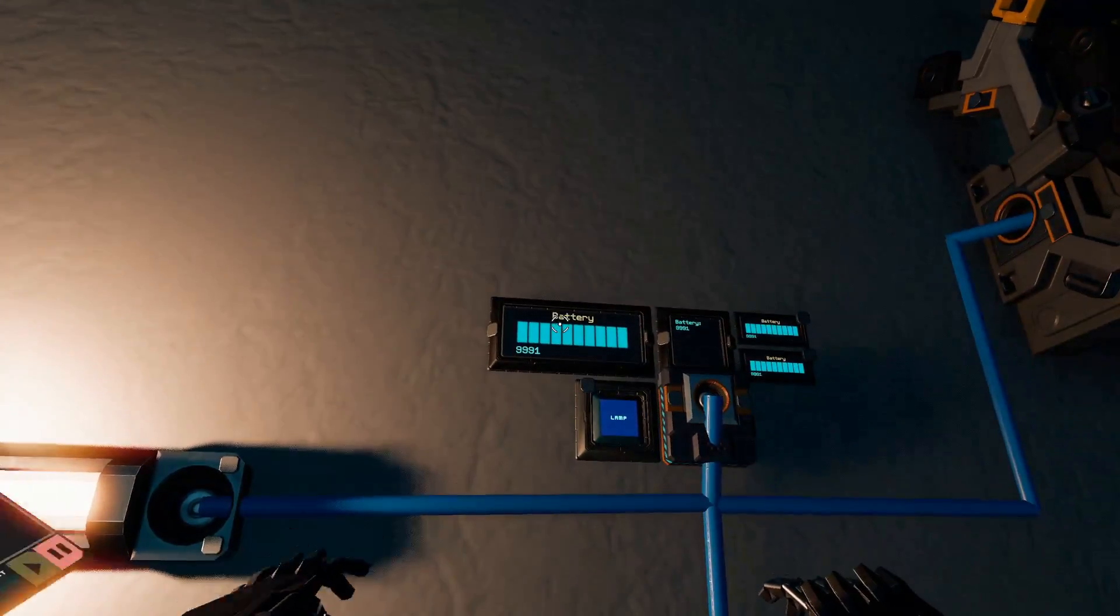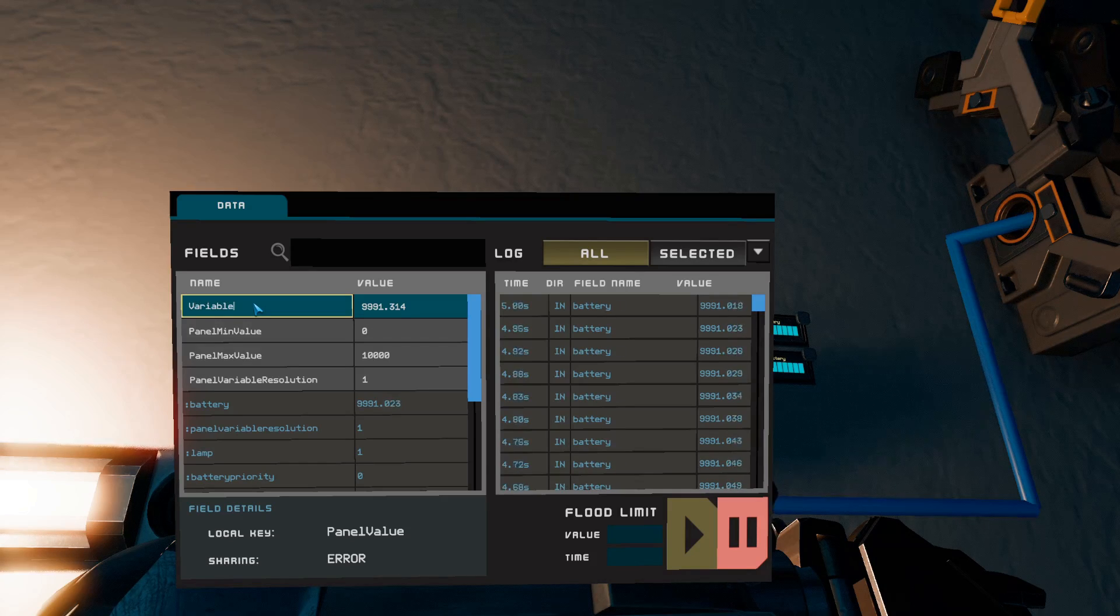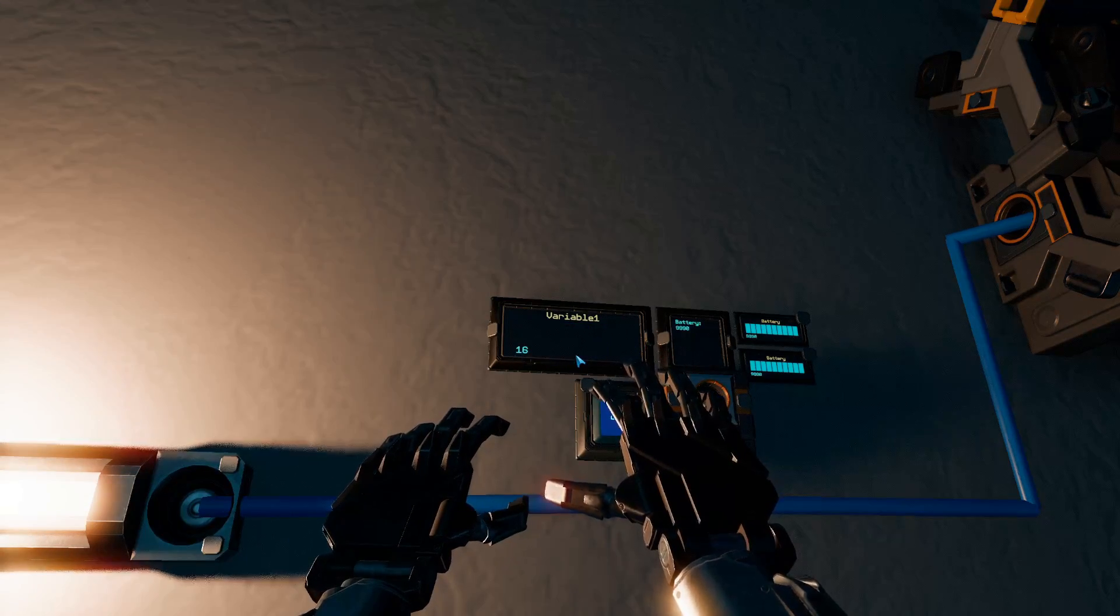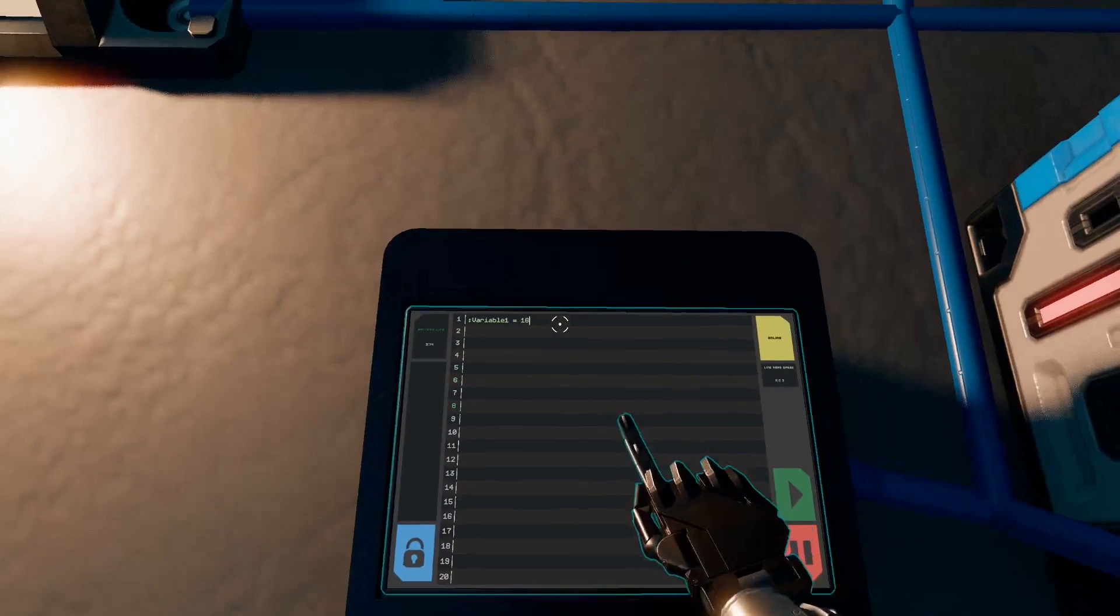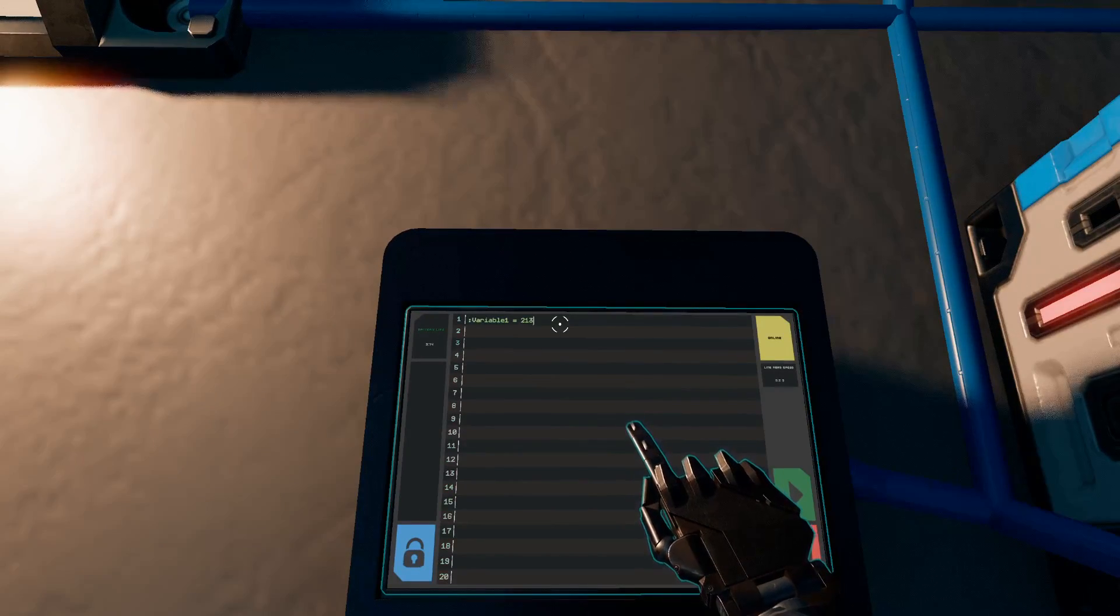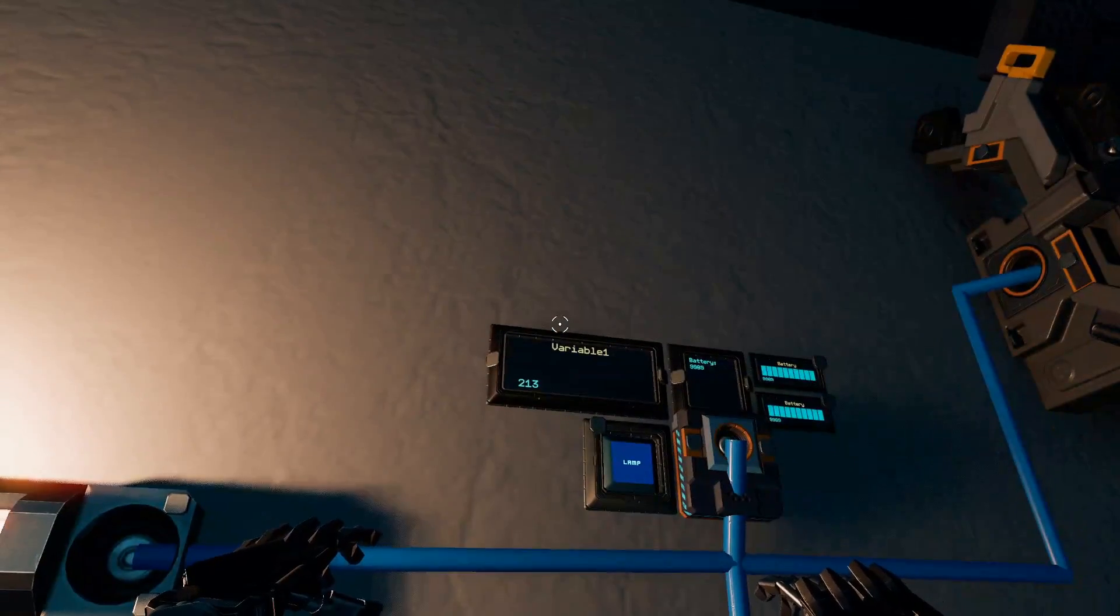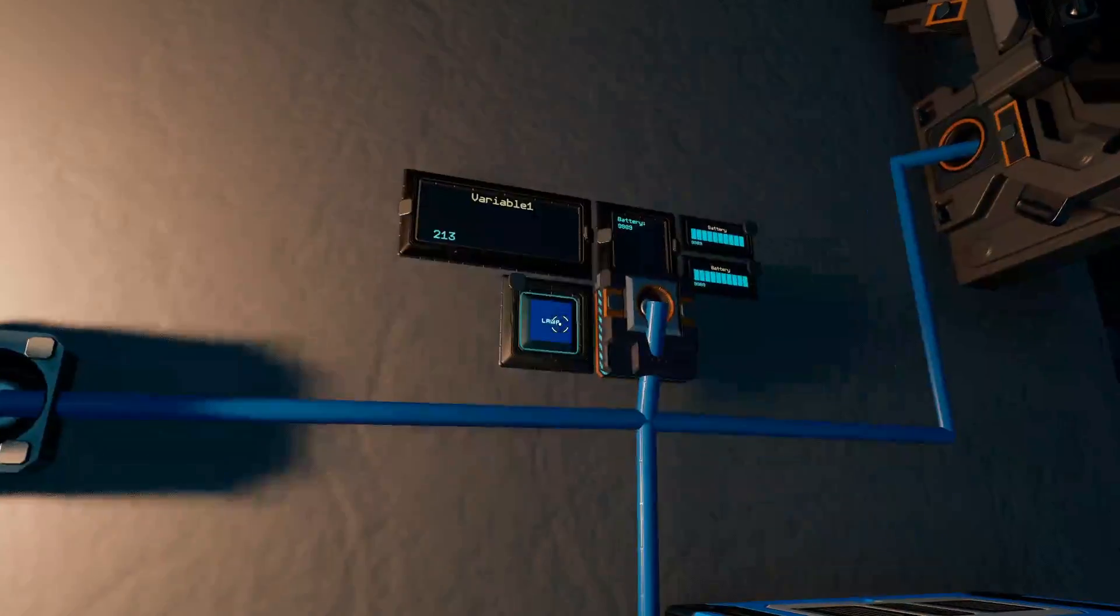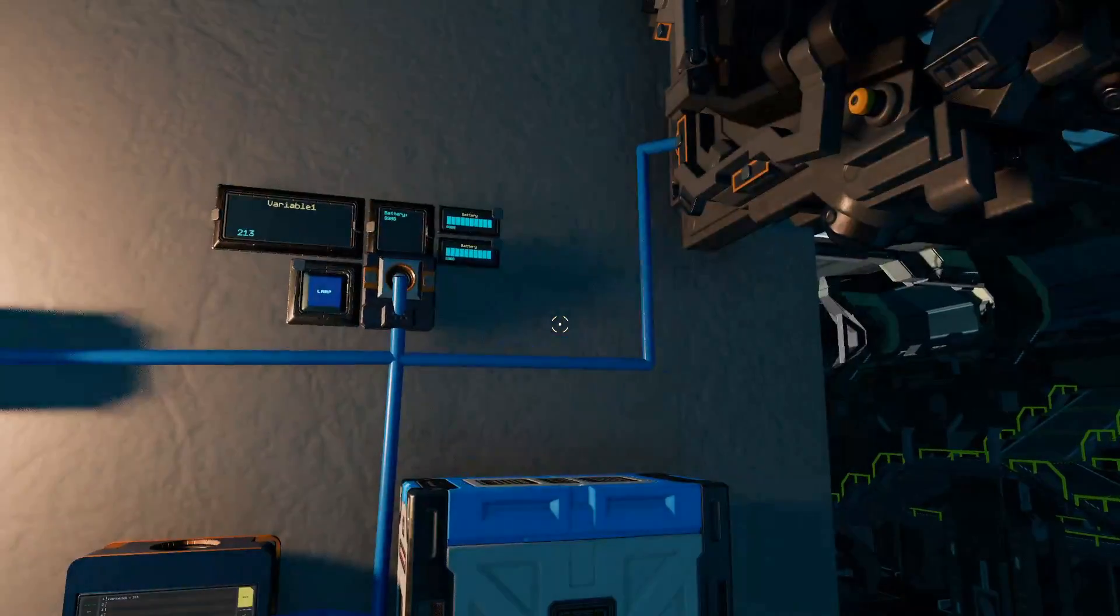So I'm going to rename this panel to variable one. And boom, it updates to 16. And so you can change this, let's say let's change it to 213. So hit enter and then play and it updates to 213.